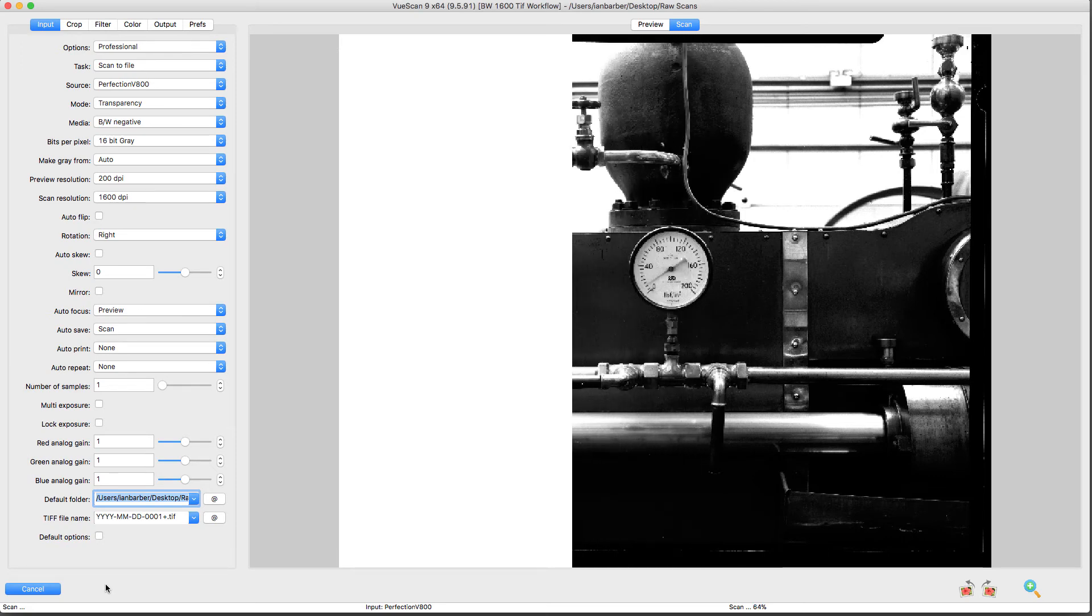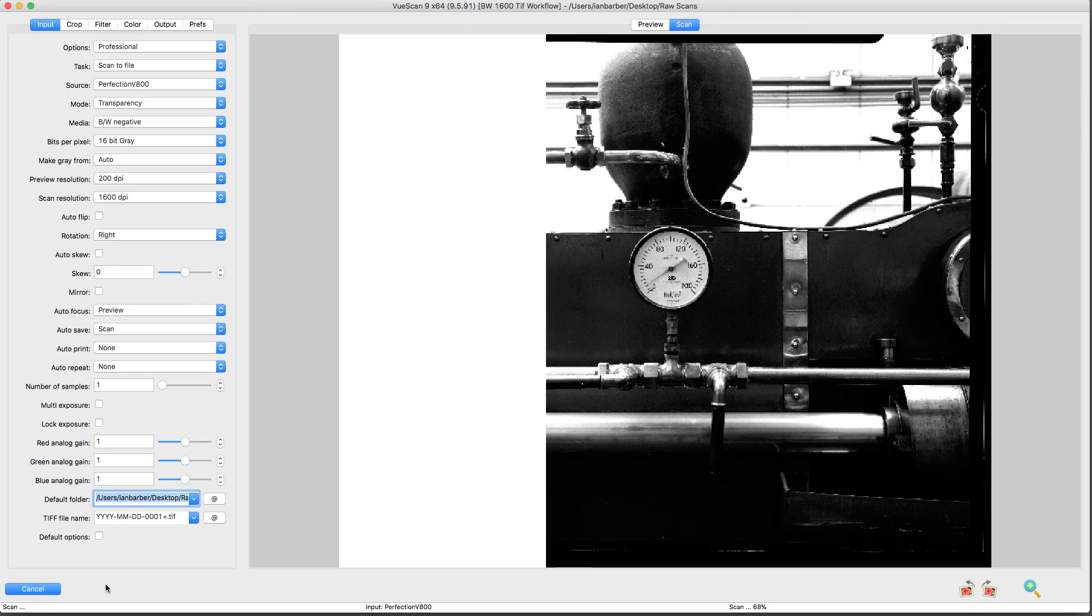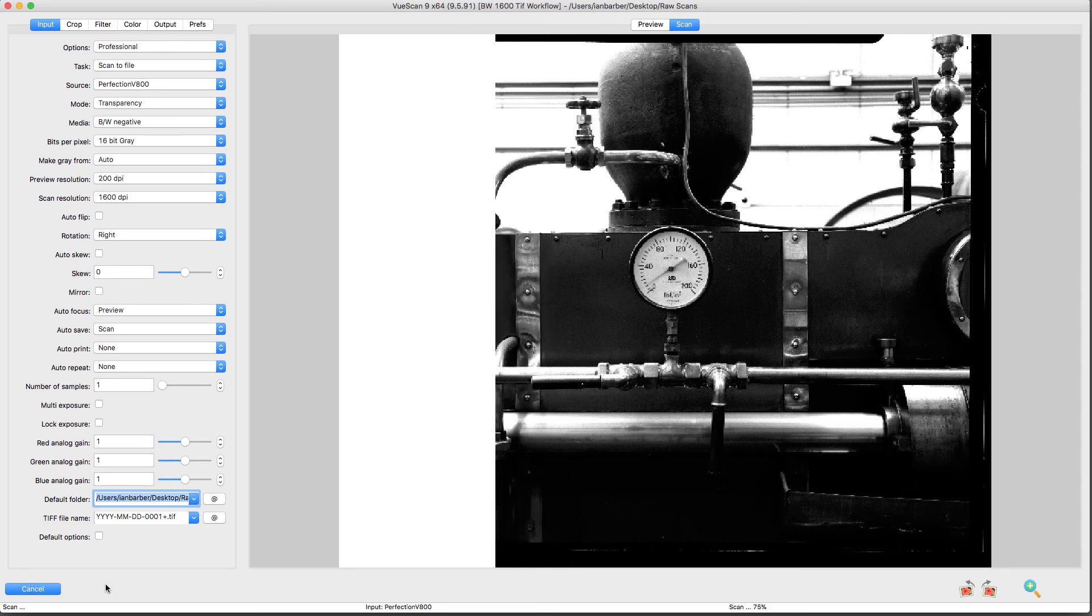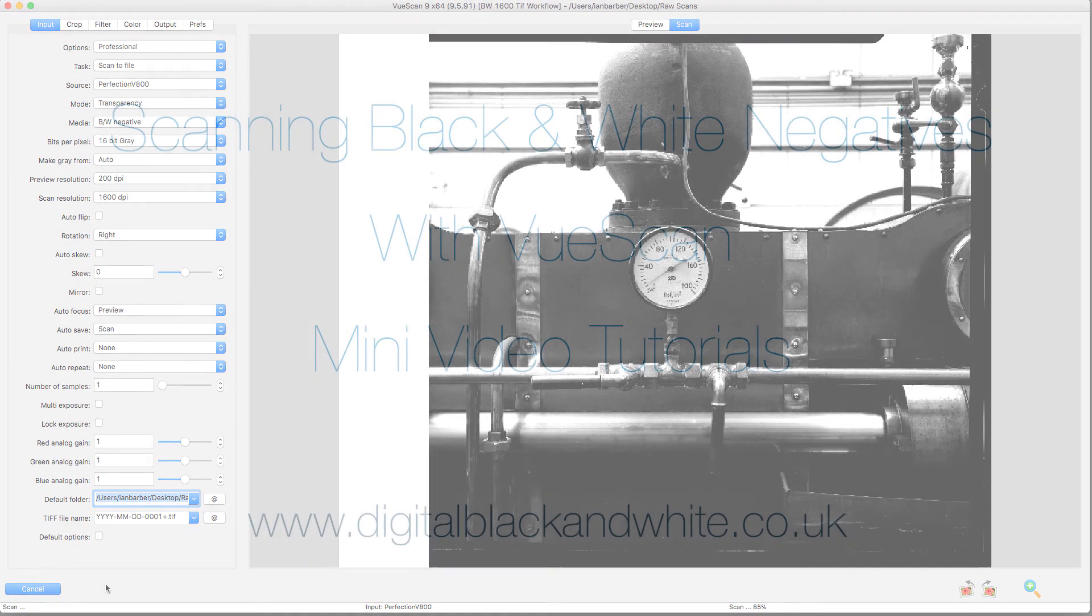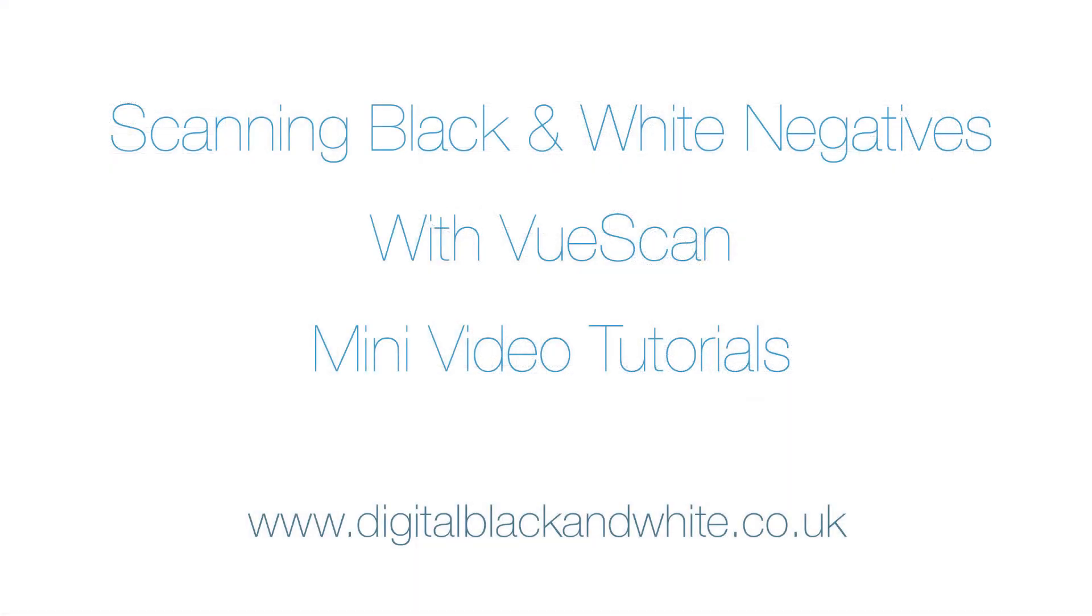I think you'll enjoy this mini series of videos, and they are available now from the Digital Black and White website.